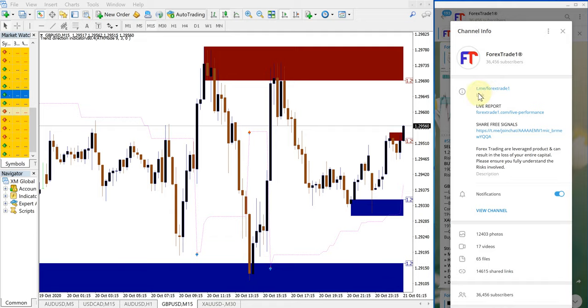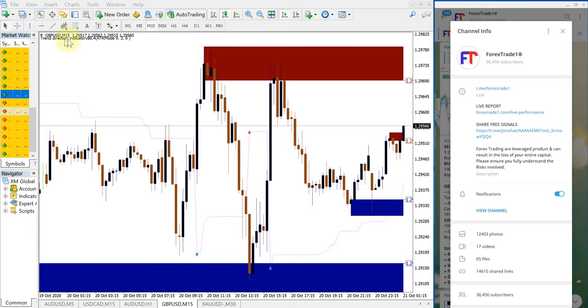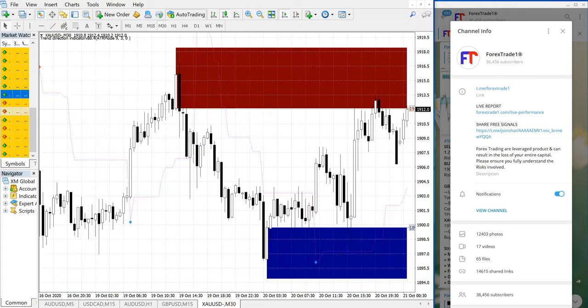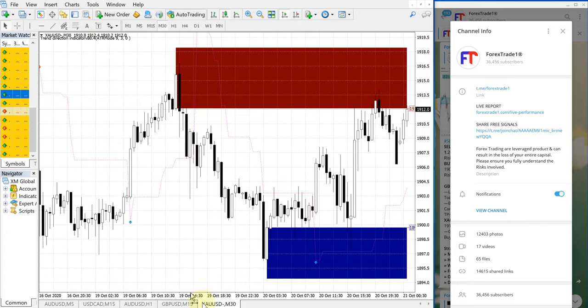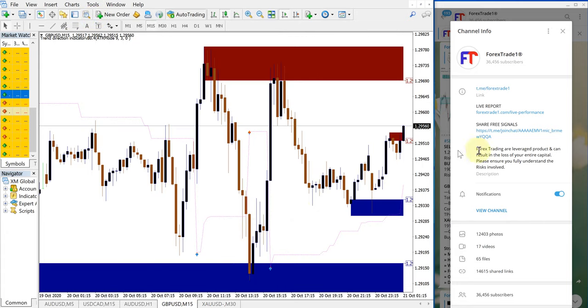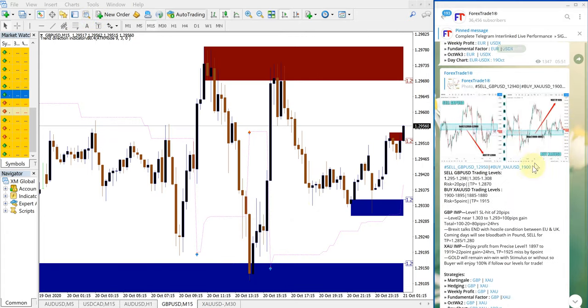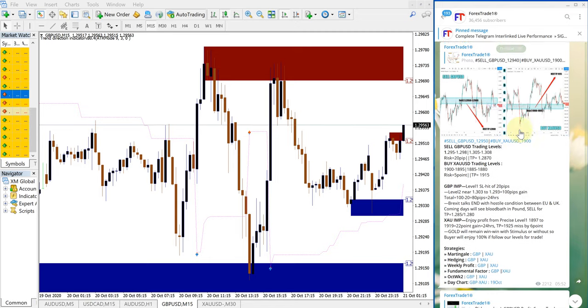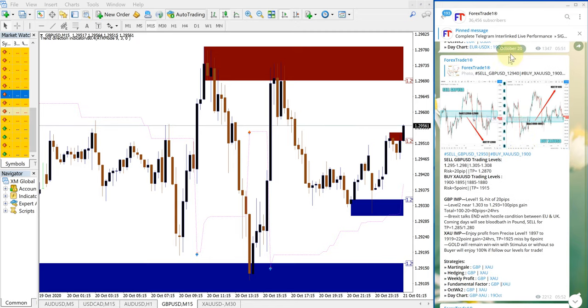As usual, on the right-hand side is our Telegram channel, t.me/forextrade1, and on the left-hand side is our MT4 terminal with live charts opened. This is for GBPUSD and this is for XAUUSD. The signal given today is October 20th, you can see the date here.